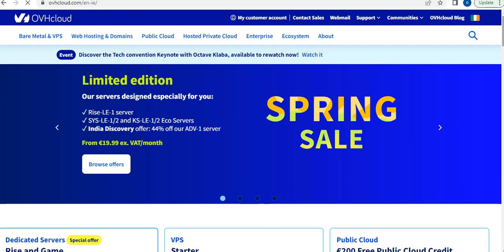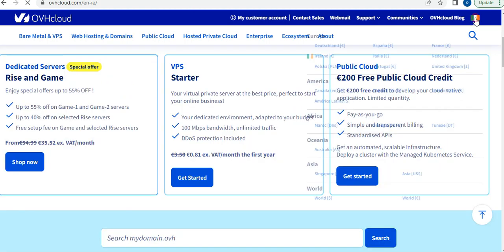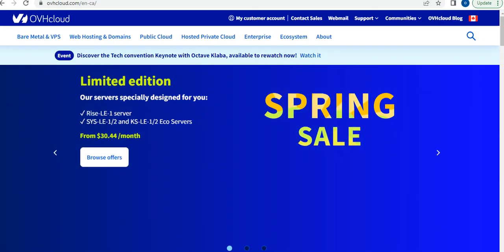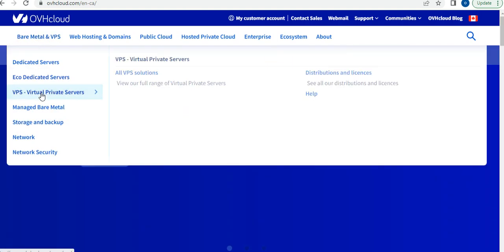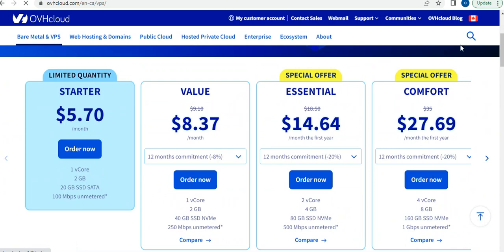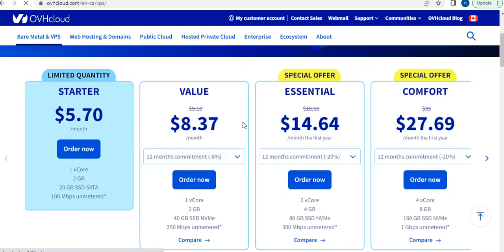Here on OVHcloud, these are your services. You can change the language from this option and switch the currency to USD. Go to the parameters, then select VPS — Virtual Private Servers. Scroll down and pick the one you want. For now, you will be going for the eight dollar version.